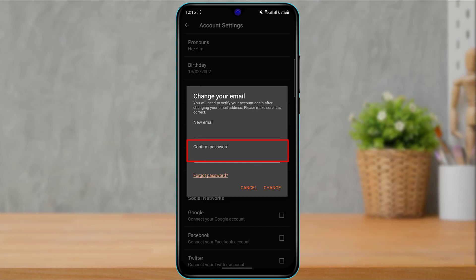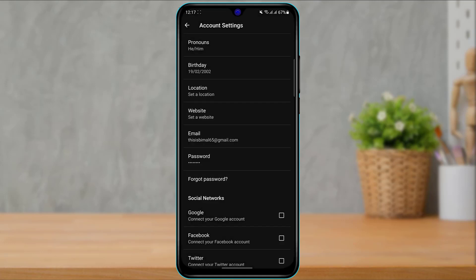You can also read the description which says you will need to verify your account again after changing your email address. Please make sure that it is correct. Make sure that you have access to this email address because it is going to send a verification link to your inbox in order to verify the new email address and once you do that, at the bottom go ahead and click on change.